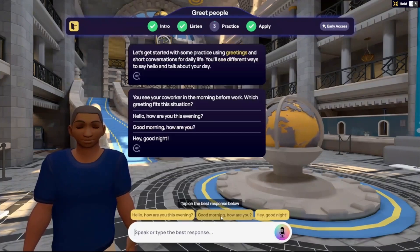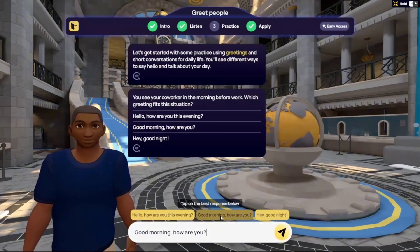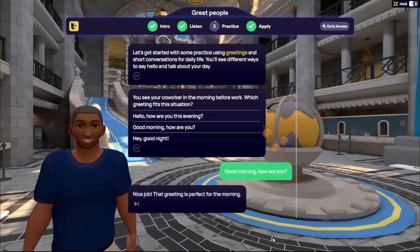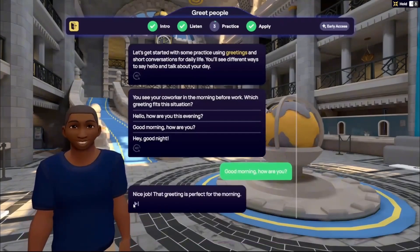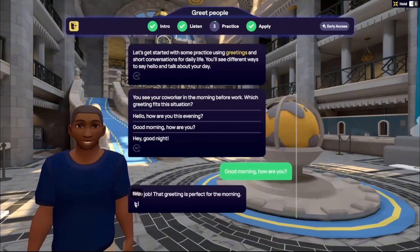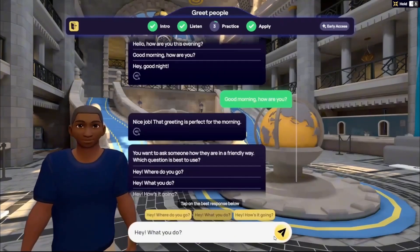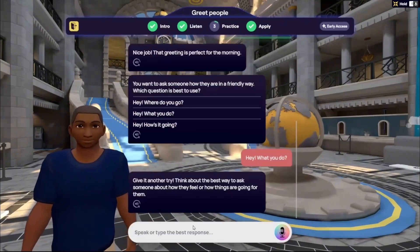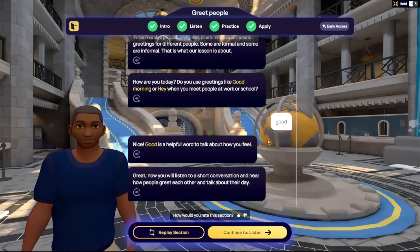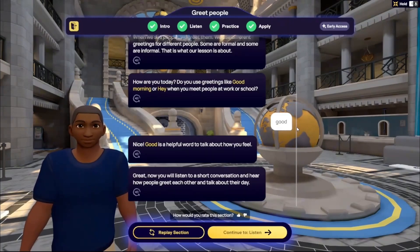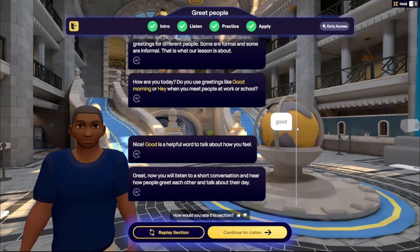During the Practice section, correct answers turn green with emotes — for example, 'Nice job! That greeting is picked for the morning.' Incorrect answers turn red and require another attempt. In other stages, you may see a white response box, which means the answer met the response objective but there wasn't an exact response it was looking for, as responses could vary by learner.